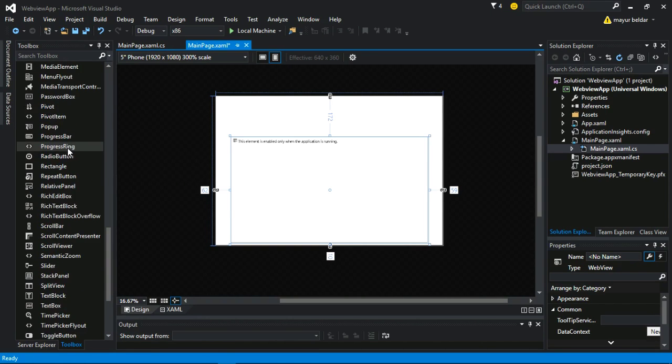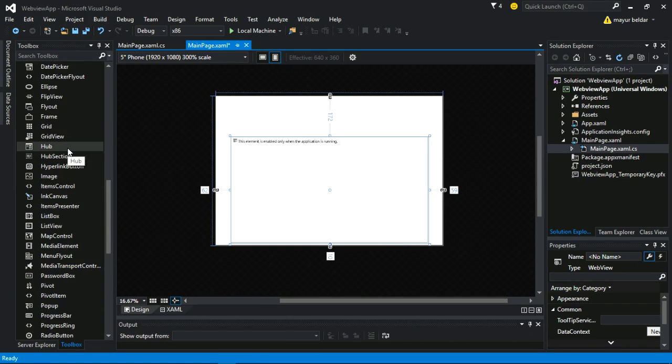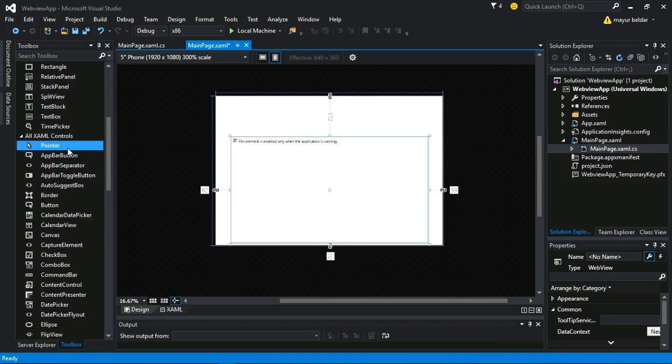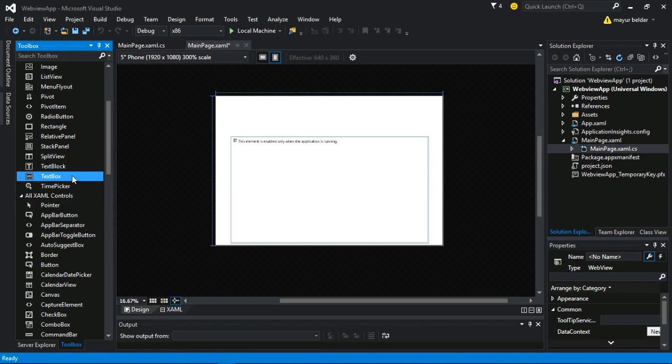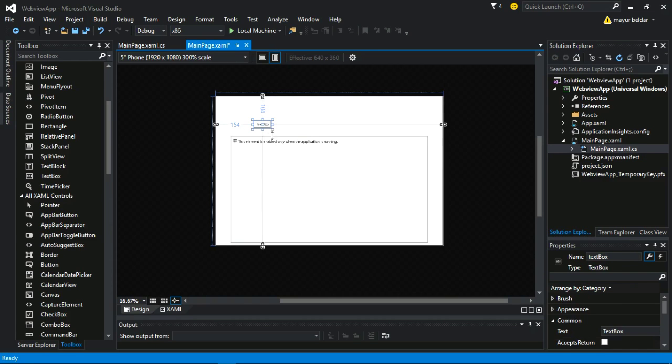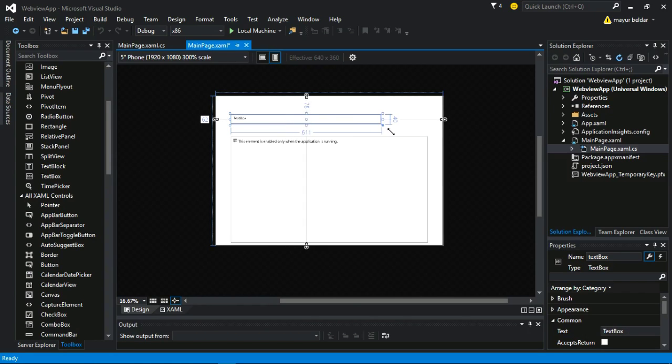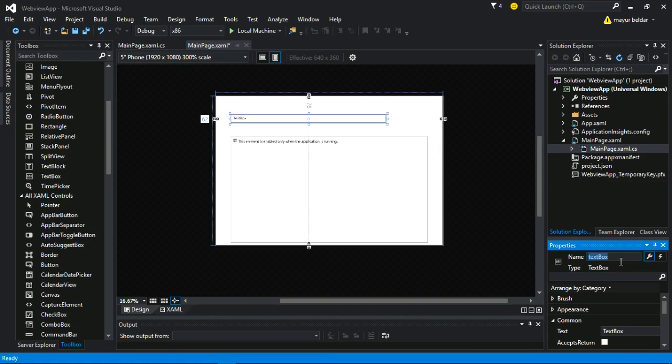Now, we will need a textbox in which our user can give the name of a website. First, I am renaming the textbox as link.